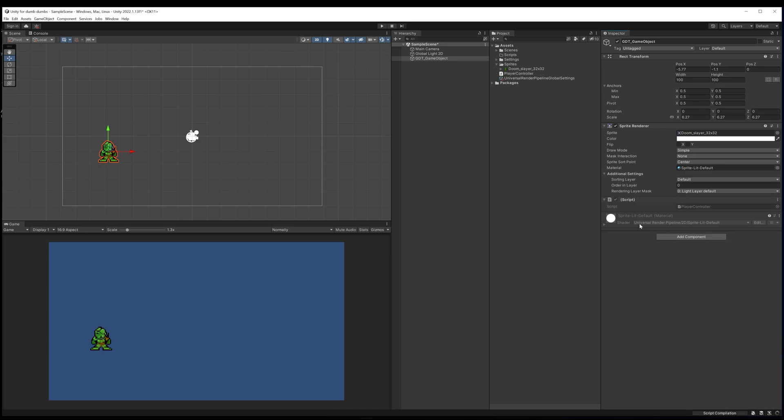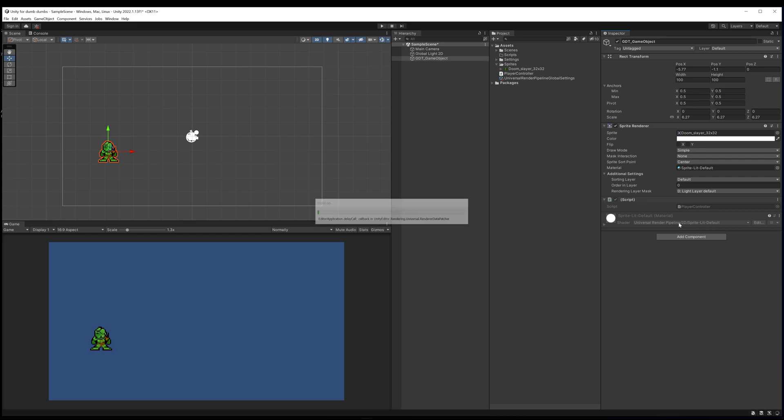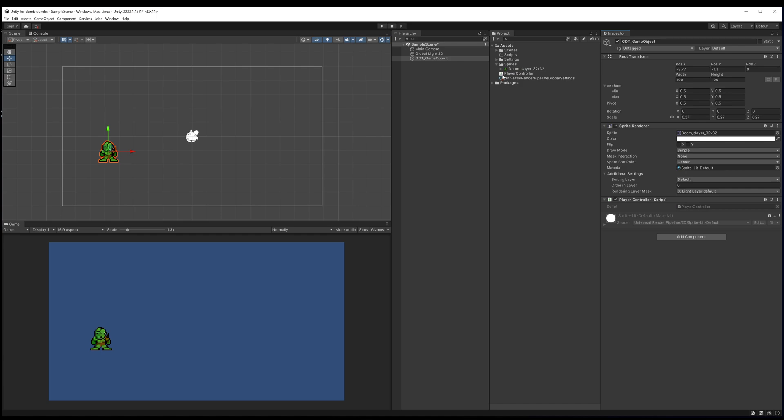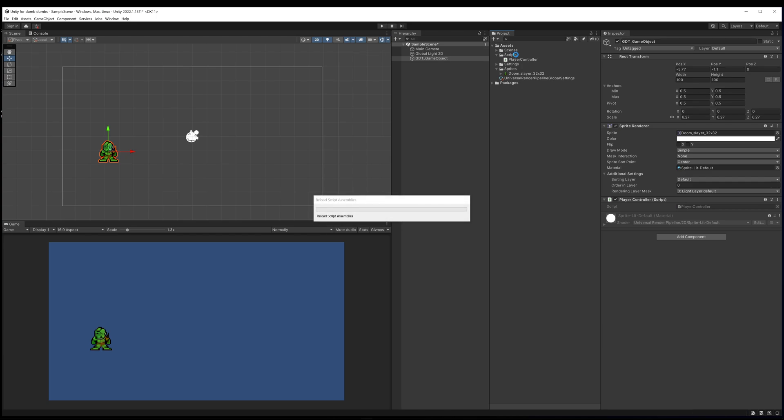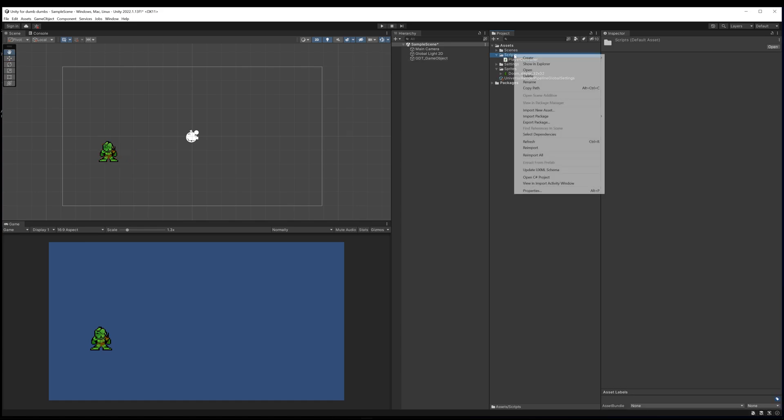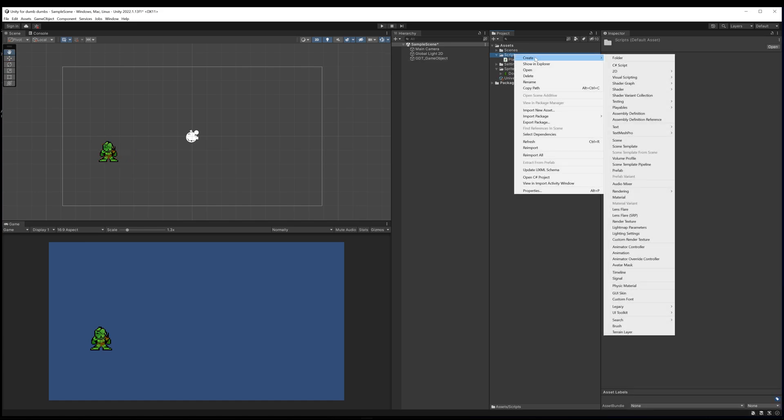If we come to the bottom of the add component menu you can see new script. We can type in the name of our script - let's say player controller, create and add. What it's now doing is it's created a script called player controller and it's added it straight to this object. You can see here in my assets folder player controller script has been created. Not ideal because I really want all of my scripts to go into the scripts folder, but we can just drag it in there and drop it in there.